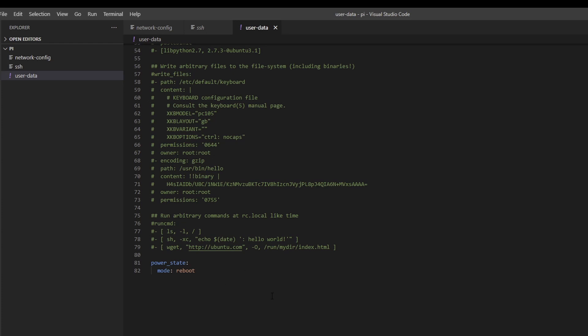Pretty much that's it. You just edit these files either on the SD card or on the hard drive like I do, and override the contents of the existing files on the SD card. Create the new SSH file.